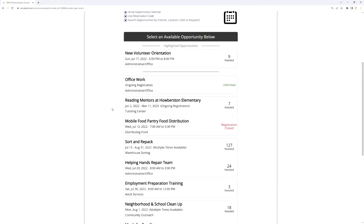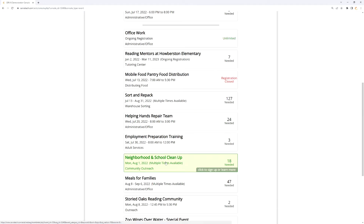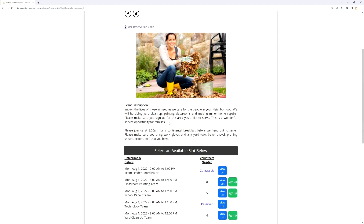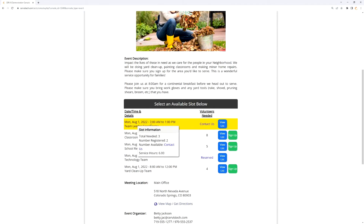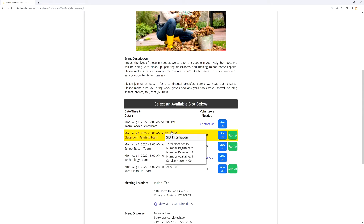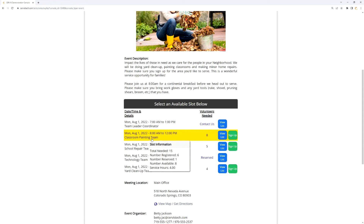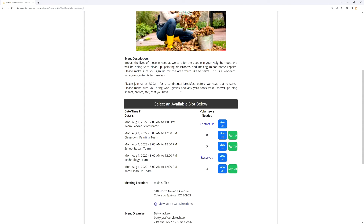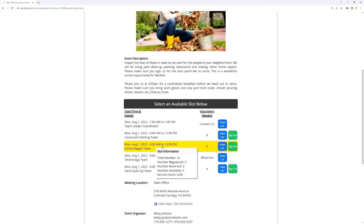Another example is called Neighborhood and School Cleanup. This is essentially a festival-type event with a bunch of things happening on a single date — Monday, August 1, around 8am to noon. There are some differences between the time slots, but the main difference is the title of the time slot itself, indicating what job the volunteer will be doing when they arrive. This is just another example of utilizing a time slot event — how you set it up and what you label those time slots is what distinguishes it.